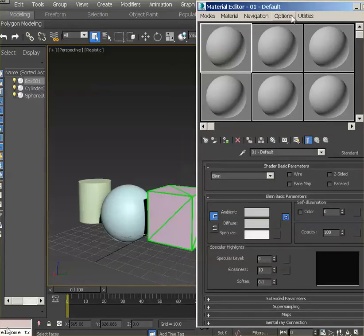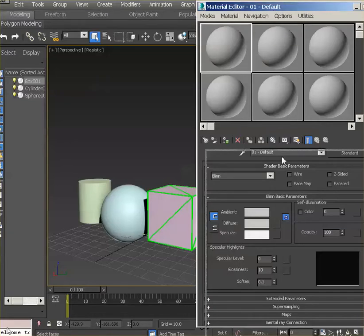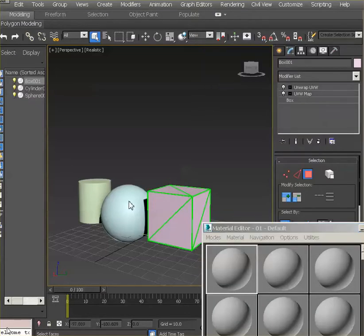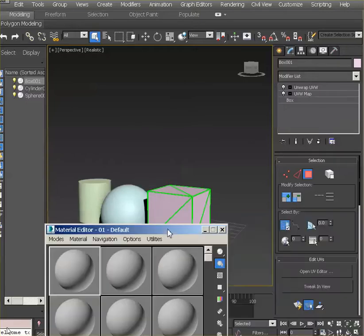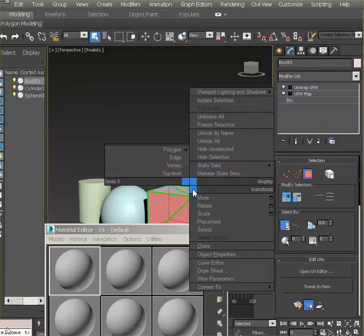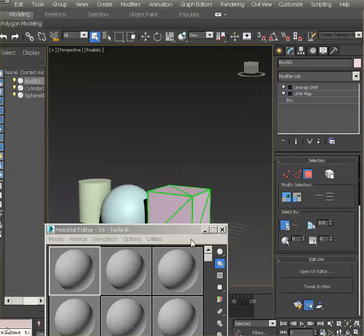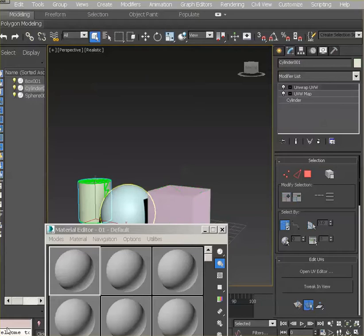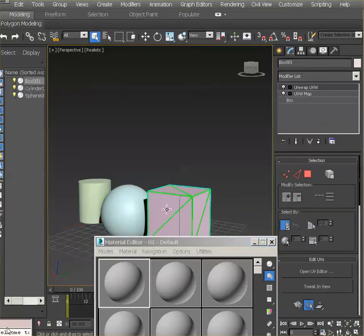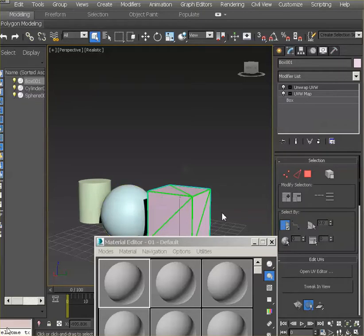The first thing I want to do is assign that material to all our selections over here. Give me just one moment — it was kind of stuck there for a moment. Sometimes the screen capture software locks things down for some reason and doesn't let me do some things on the viewport.